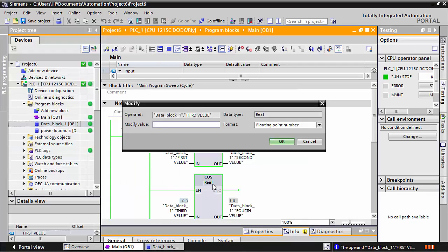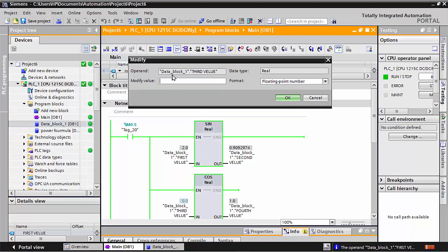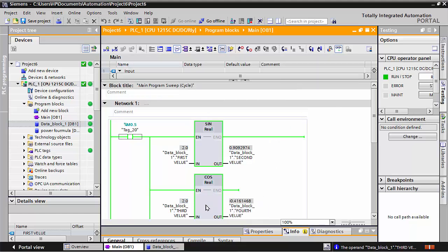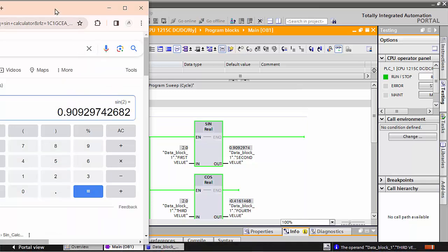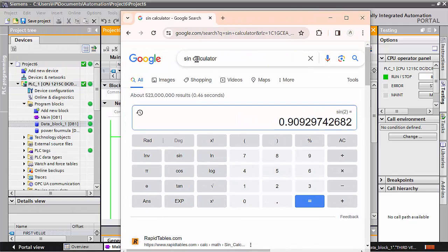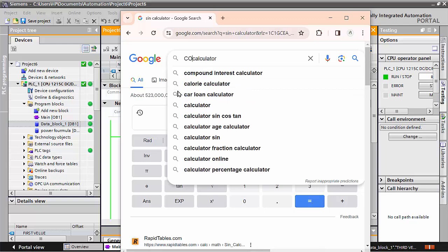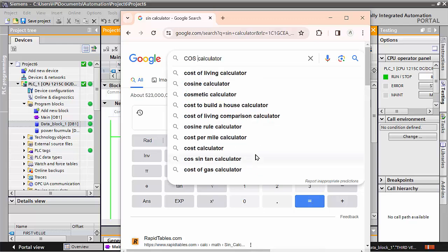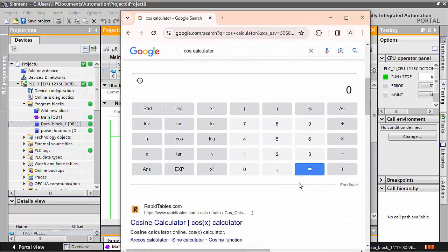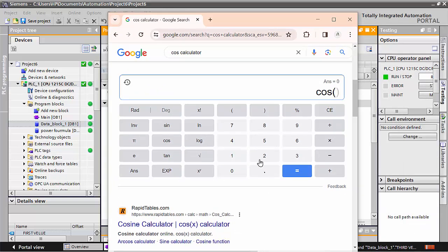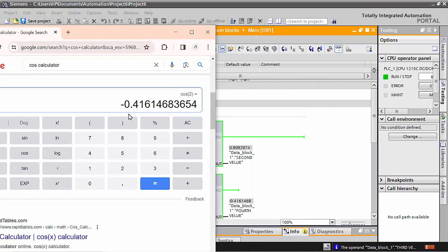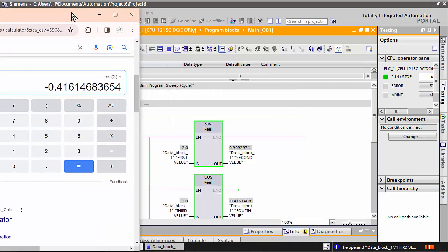Same way, I will write 2 for the COS example. The value it is giving is minus 0.4161468. We will check this in the COS calculator, and we see the value 2 also gives the same answer: minus 0.4161468. This confirms it is giving the correct answer.